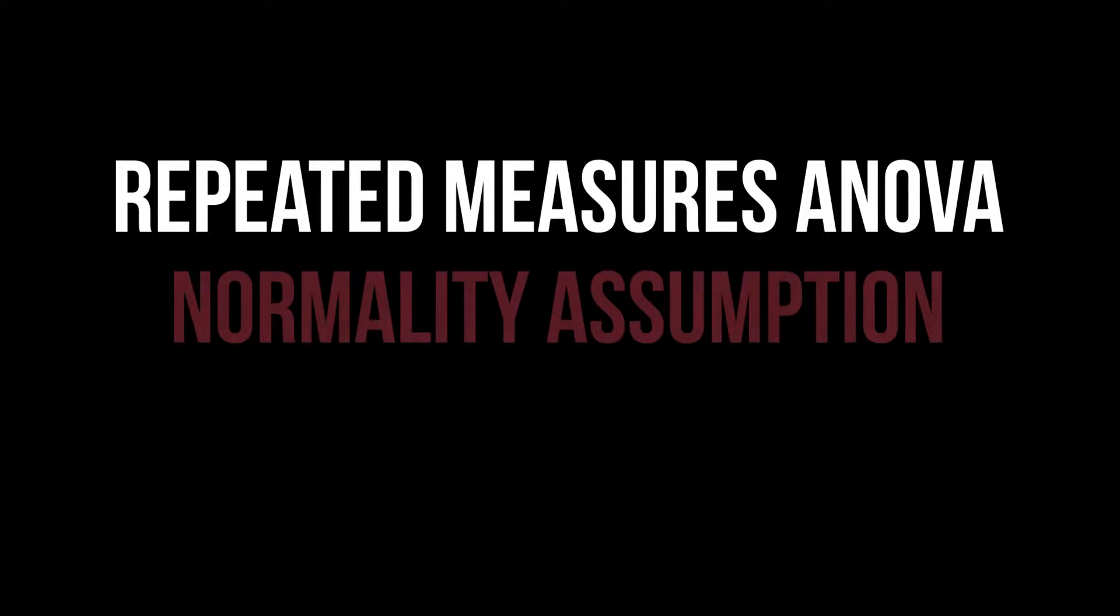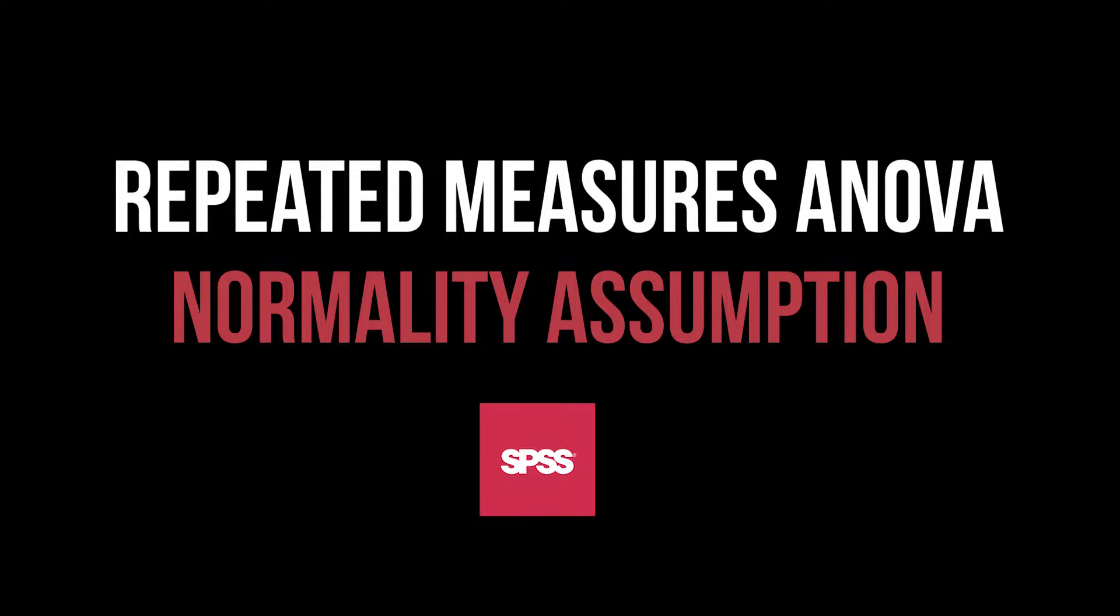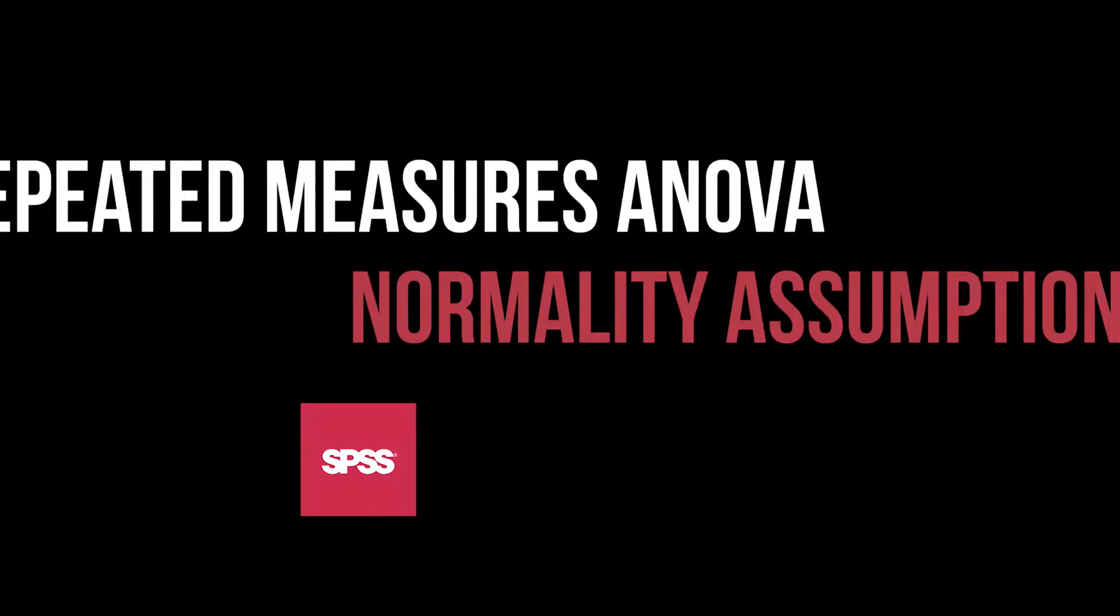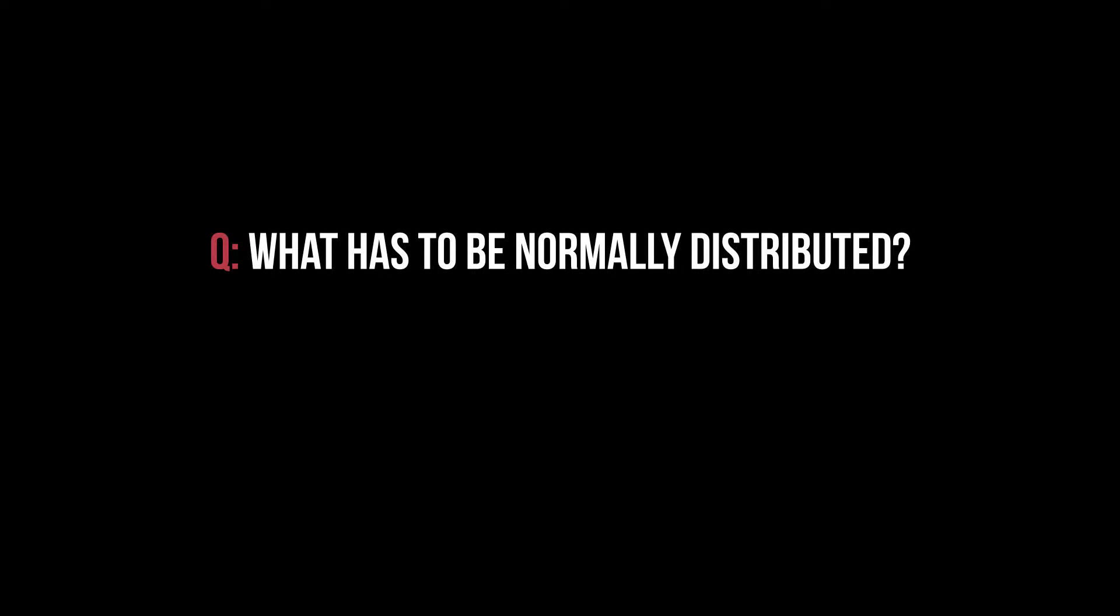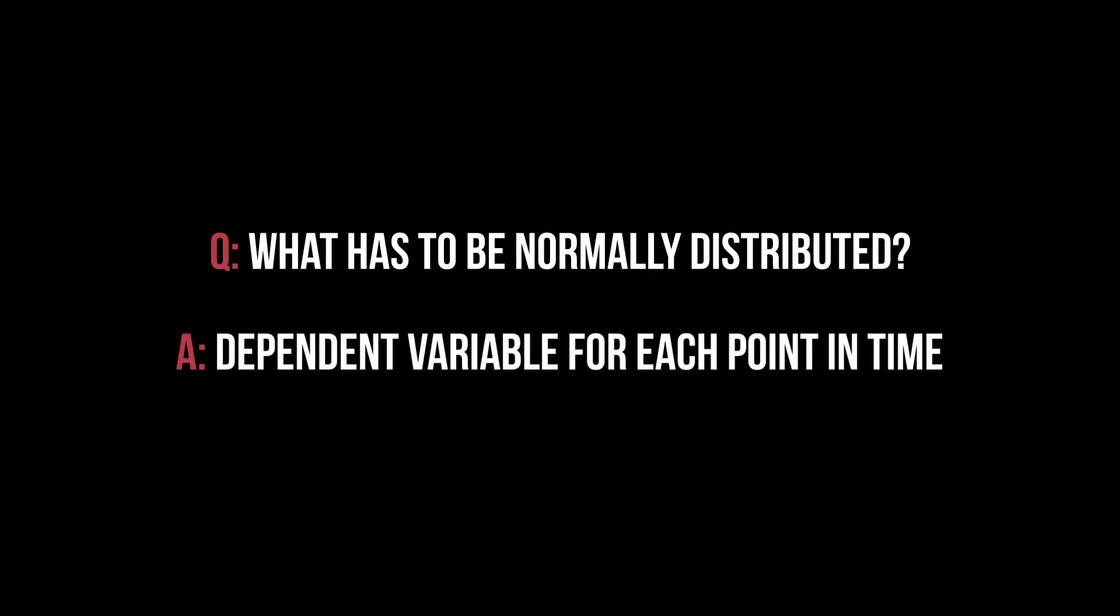This video shows how to test the normality assumption as a requirement for the repeated measures one-way ANOVA in SPSS. First question: what has to be approximately normally distributed? It is the dependent variable for each point in time a measurement has been taken that should be normally distributed.